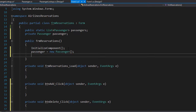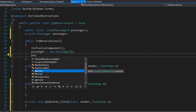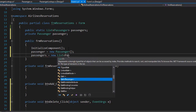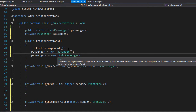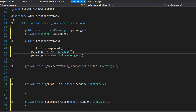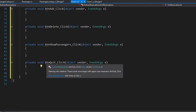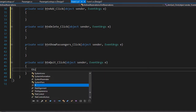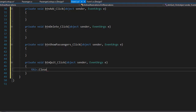Next we need to initialize the list and create a passenger object. We can do that in the form constructor. Our passenger will equal new passenger — a blank empty object — and the passengers list will equal new list of type passenger. Next we can code the quit event, which will simply close the form using this dot close, and that will also end the whole application.